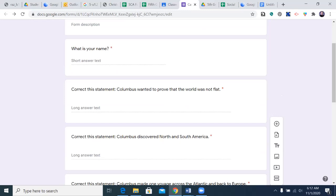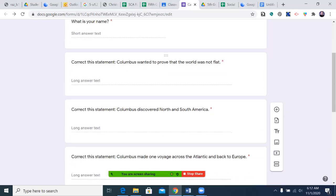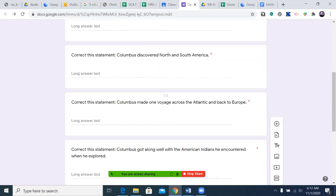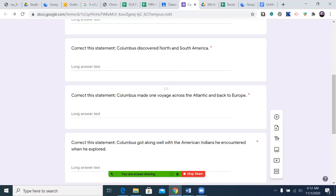The bare minimum is correcting the statement so that it is true, which is probably a two and a half. But if you can give me a little bit of detail, that'll give you a three. You're going to correct the statement by typing it out with as much detail as you need, then pause, type as long as you want, and come back to hear the next question.